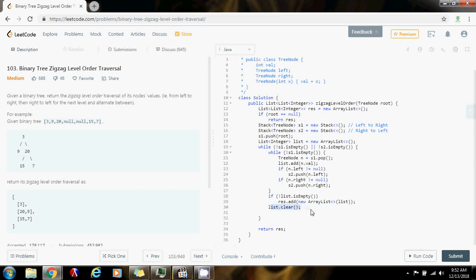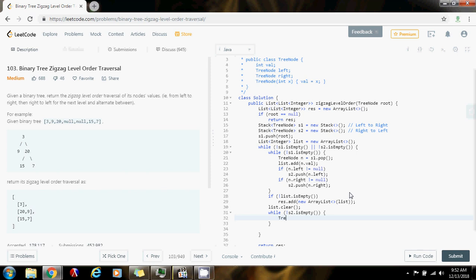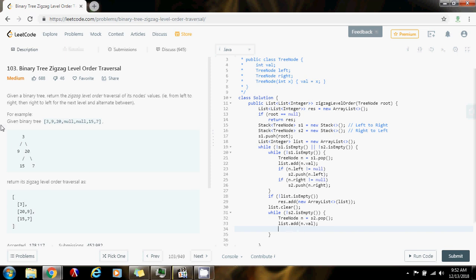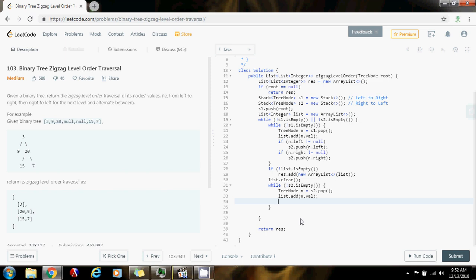Now I want to process from right to left, so S2 is from right to left. While not S2.isEmpty, I pop a node and add node.value to the list. As I do this, I also want to push the next level back to S1 (left to right). Because it's a stack, I push right first, then left — so if node.right is not null, S1.push(node.right); if node.left is not null, S1.push(node.left). That way left ends up at the top, giving me the correct left-to-right order for the next level.